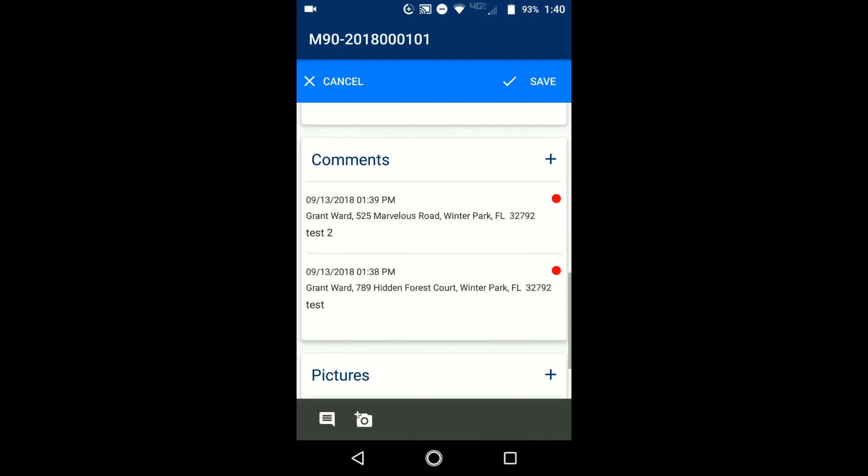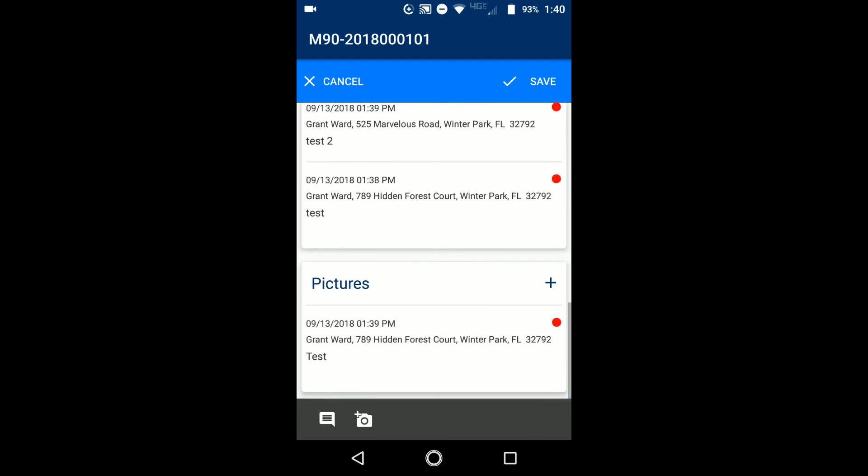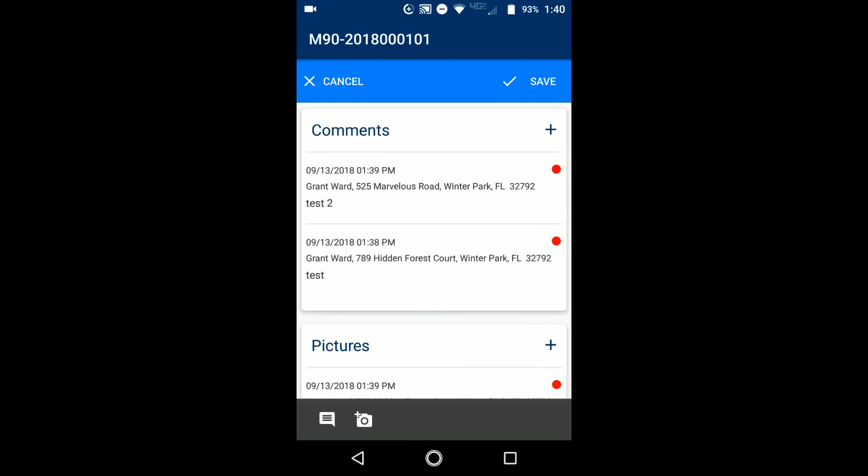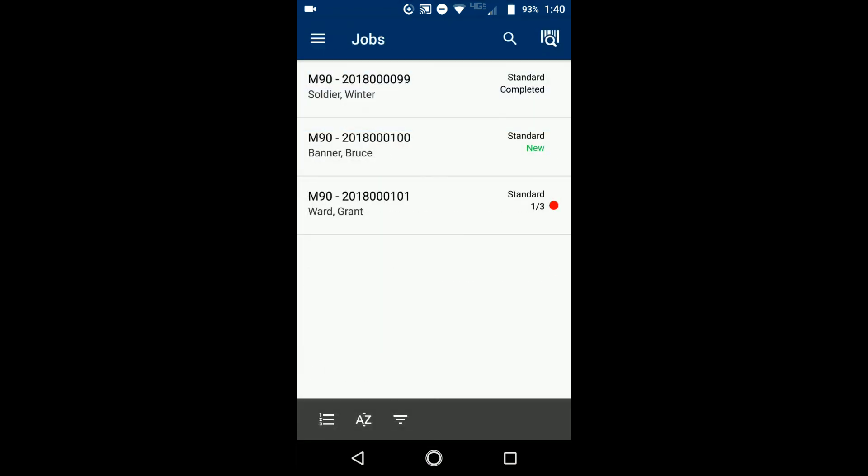Now, again, within the job, you see it has 525 Marvelous Road as the comment for that one. And then this one has 789 Hidden Forest Court indicating that you've added the comment into that specific survey detail. And that's what you want to do. And then you would just save that.